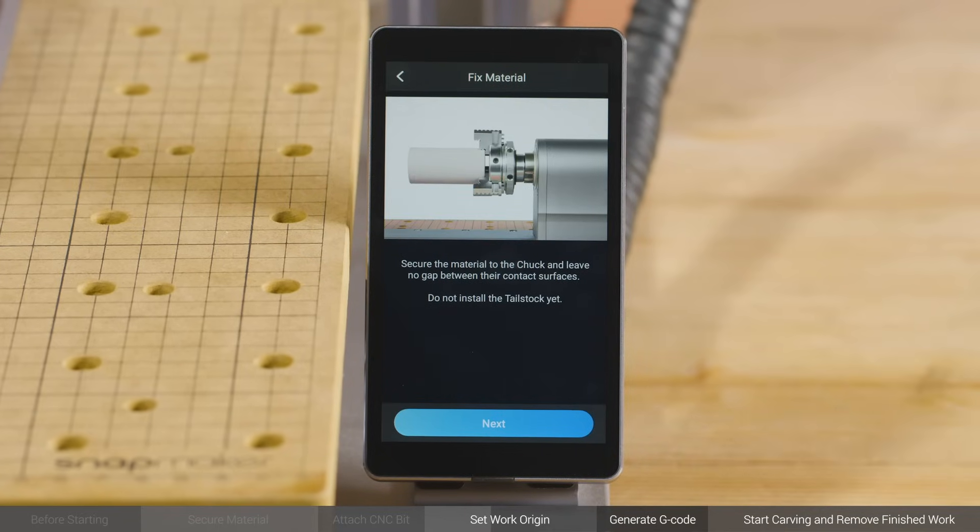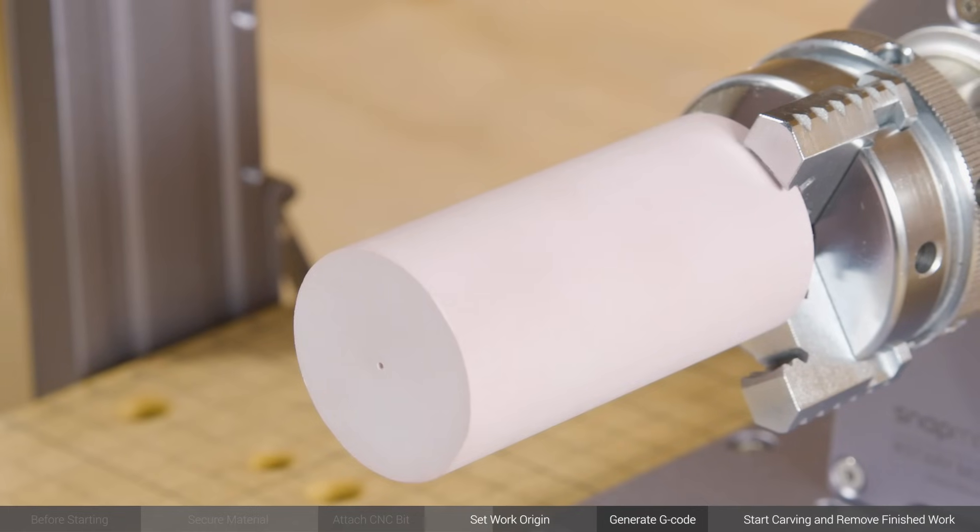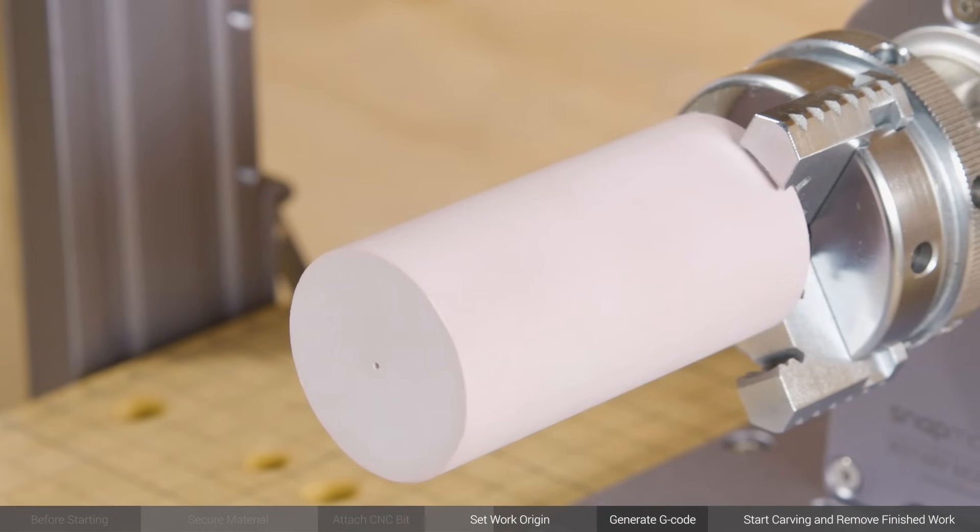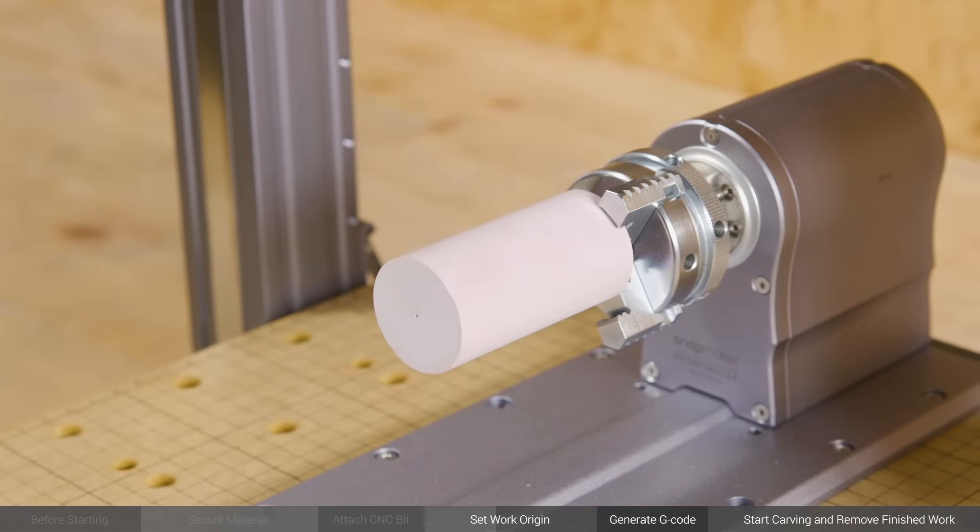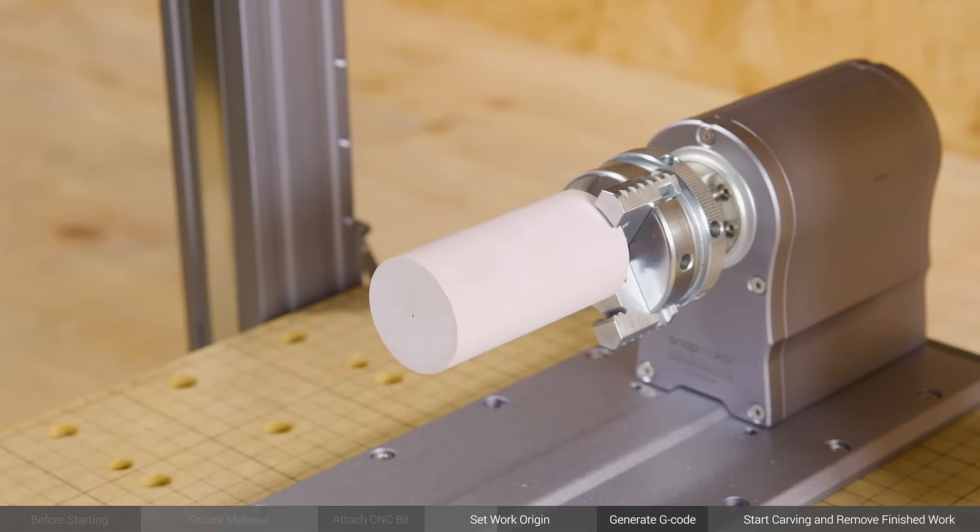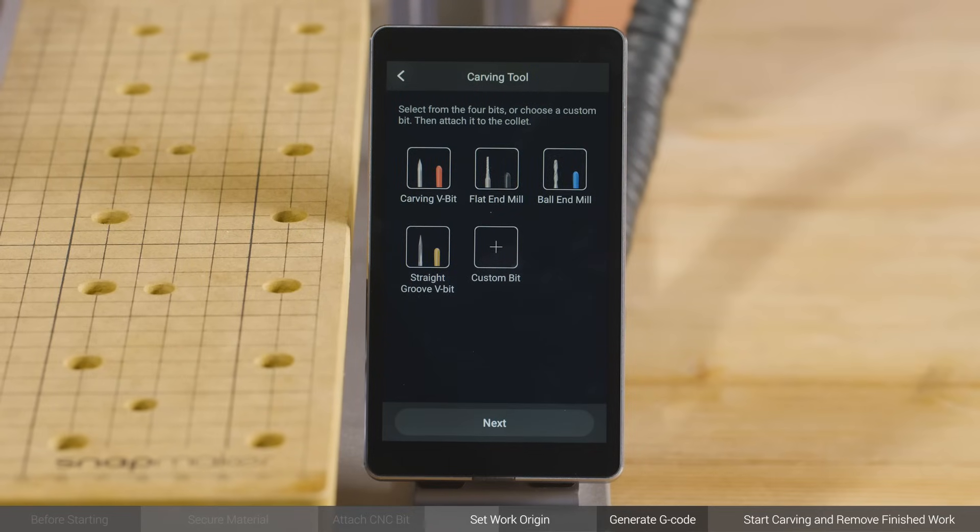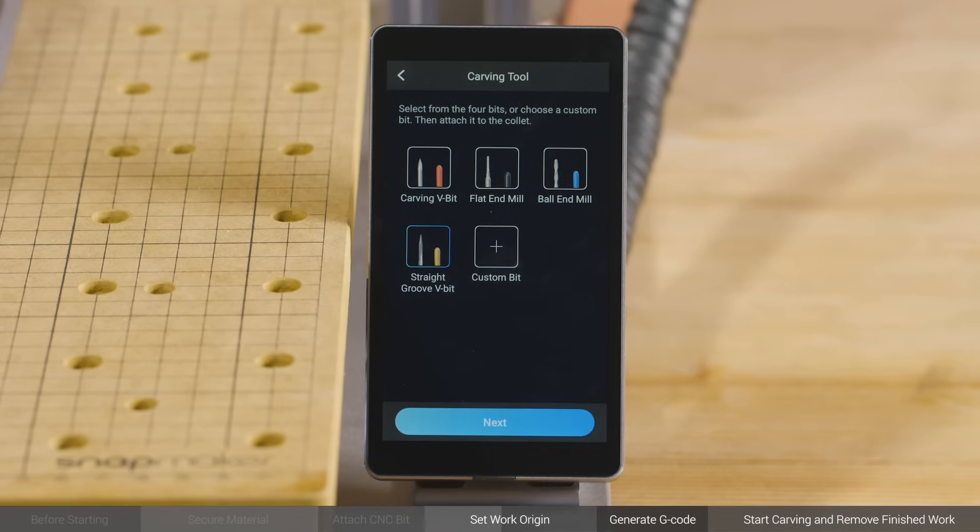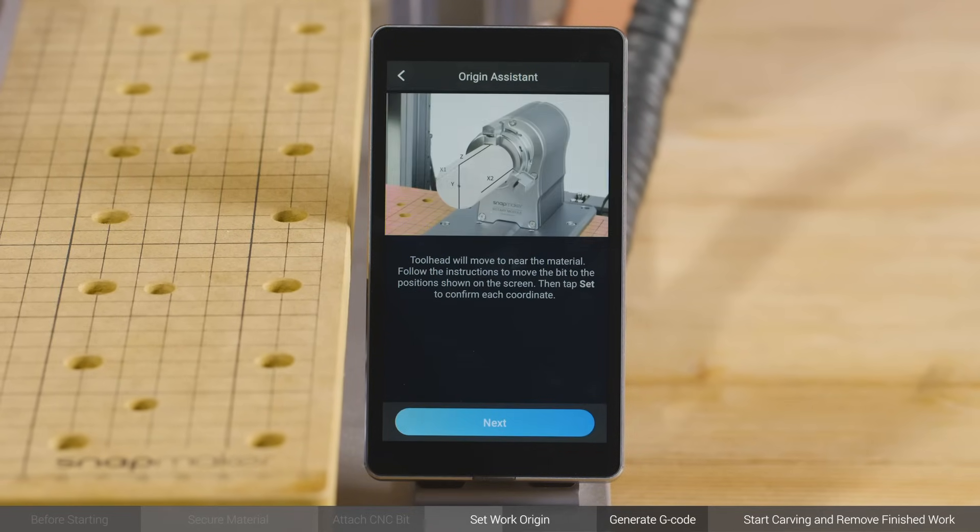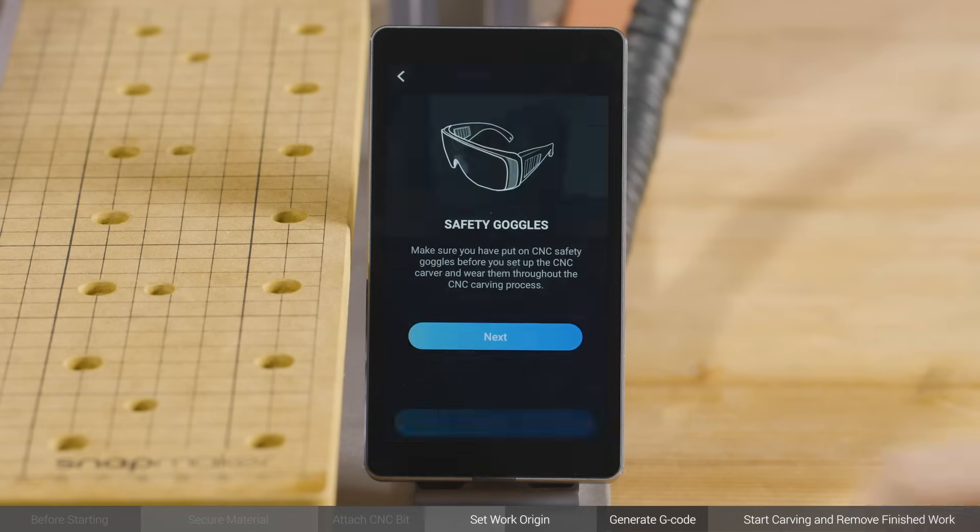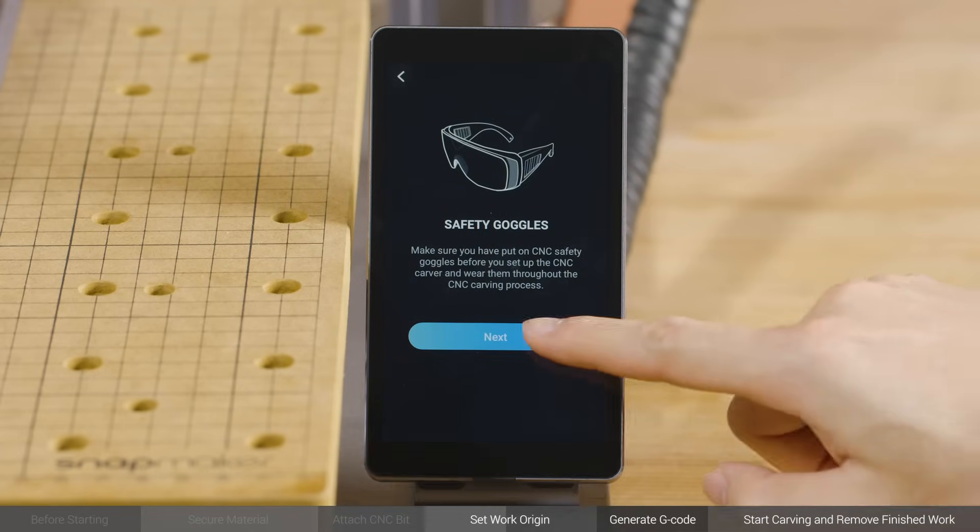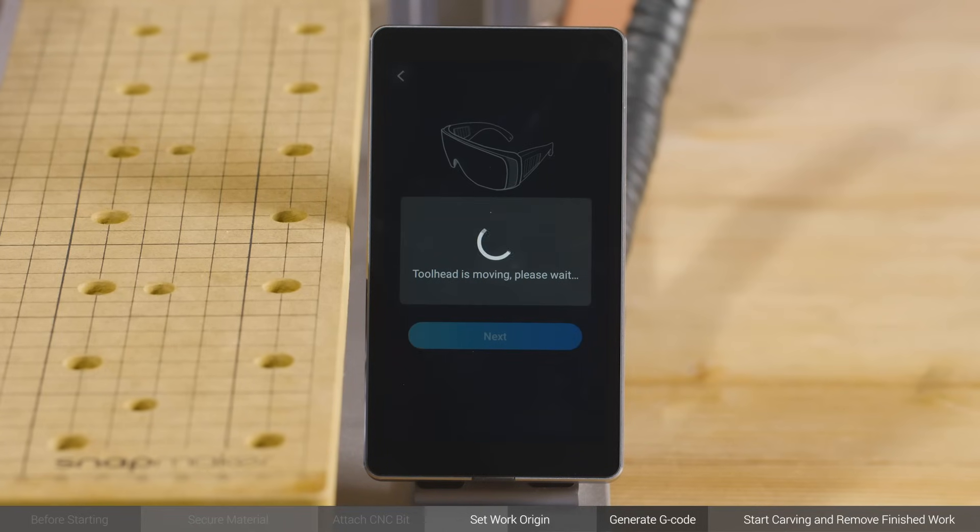Make sure there is no gap between the jaws and the material in their contact surface, and that you haven't installed the tailstock to the base. Tap Next. Select Straight Groove V-bit. Next, the toolhead will move to near the material. Follow the instructions to move the bit to the exact position shown on the screen, then tap Set to confirm the XYZ and B coordinates one after another.